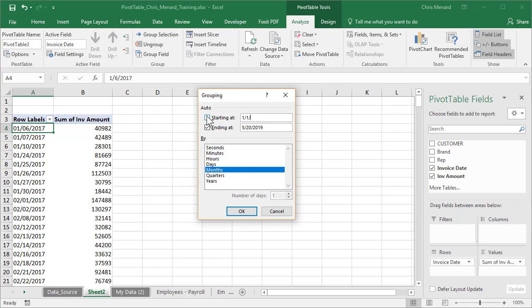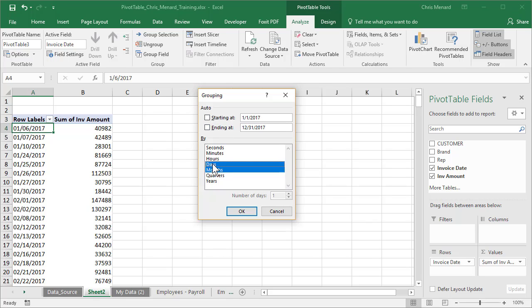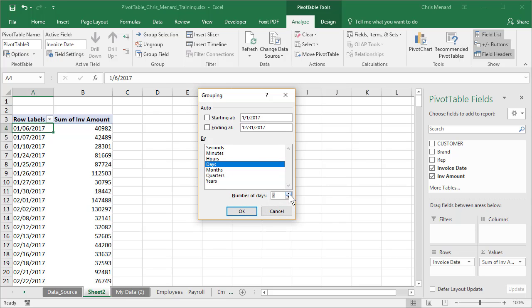I want to start on January 1, 2017, and I want to end on 12/31/2017. And it needs to be by days, not by months, quarters, or years. Days. How many days do you want to see? I believe there's seven days in a week. It sounds all right. Hit OK.